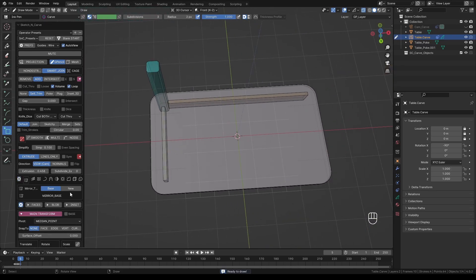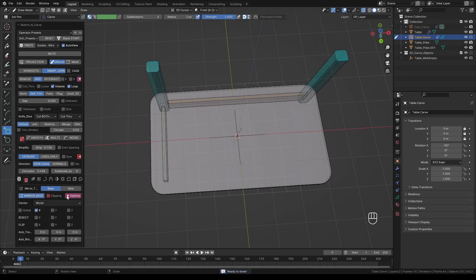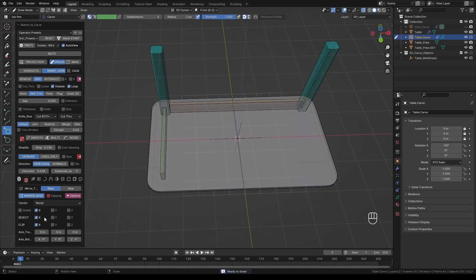Now we can turn on the Mirror modifier. Activate the Mirror modifier and expand the options. Depending on the angle of your model, turn on the correct axes to mirror your object. And also, since we have our object centered, turn on global axes.